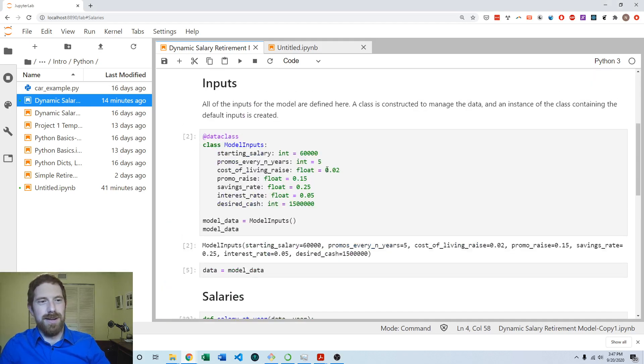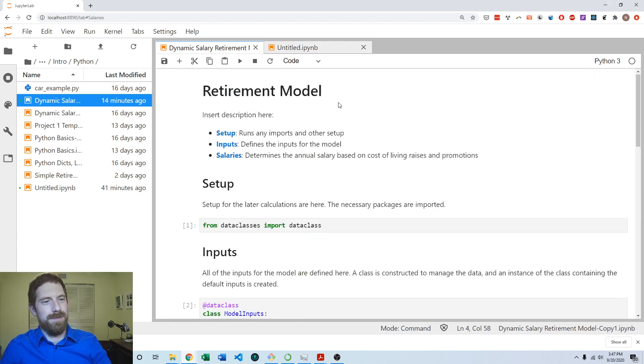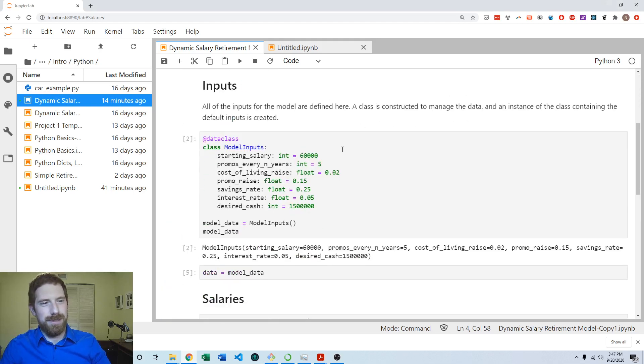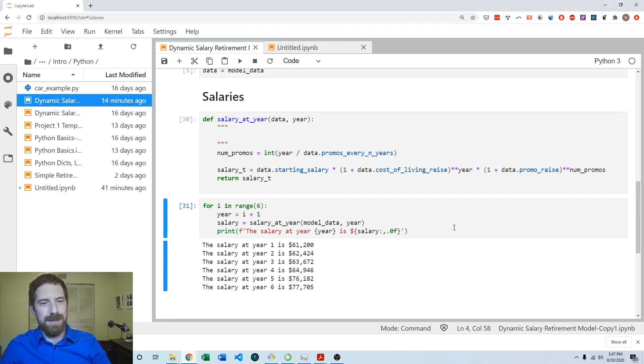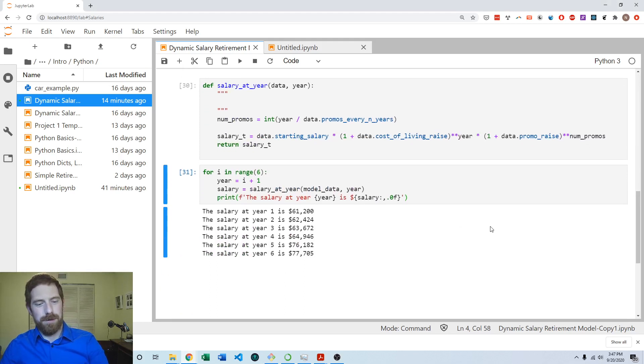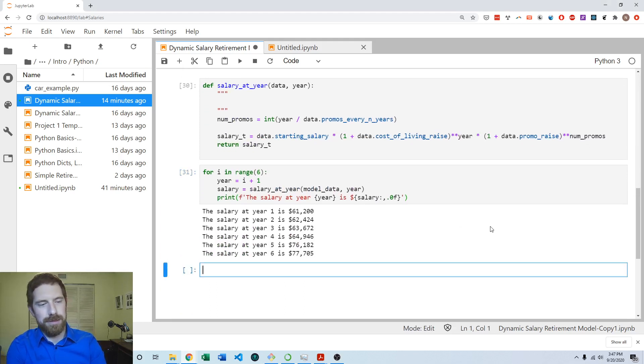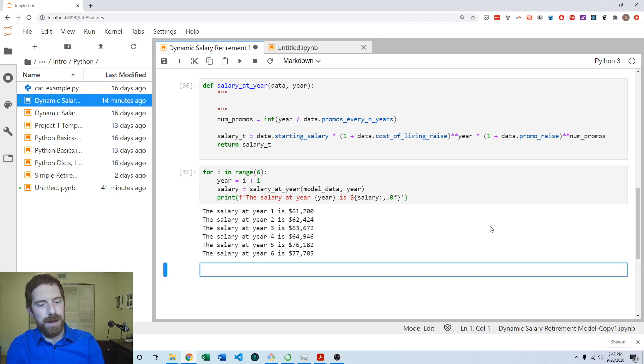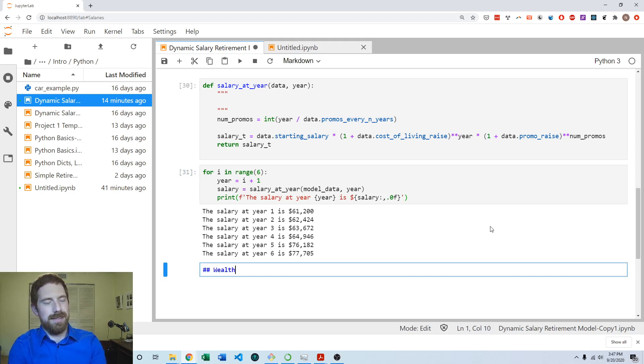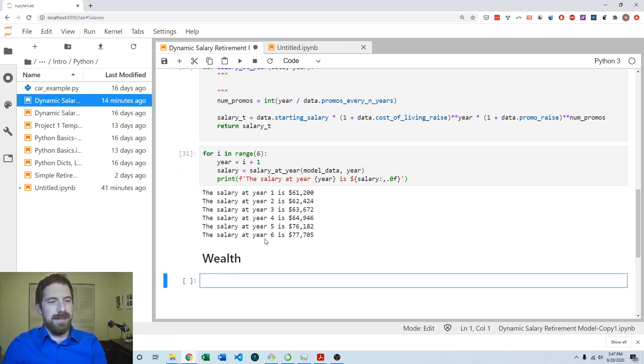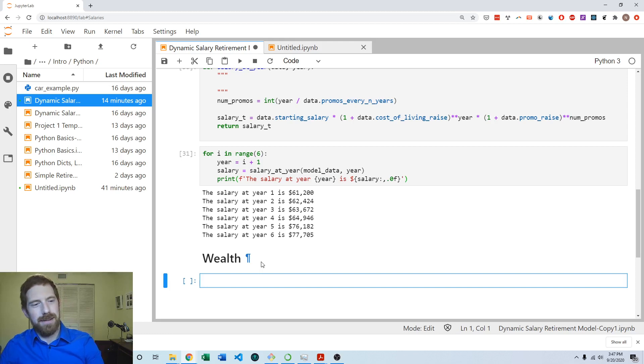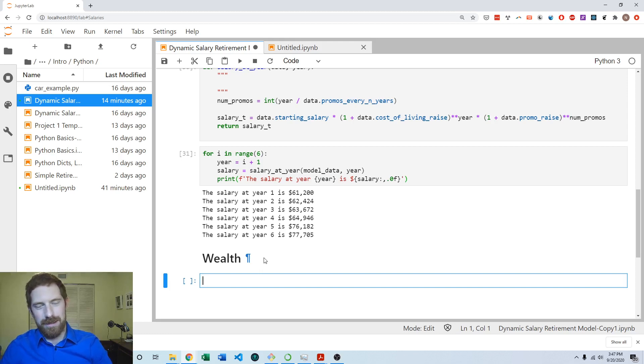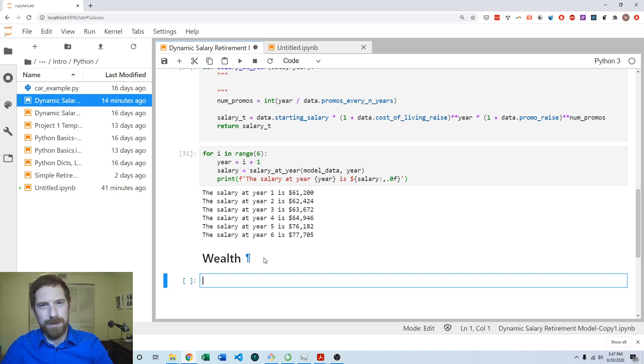So we already have this setup stuff at the beginning and then we have the salary section built out already. Now we're getting to the wealth portion of the model. So let's just like we did for salary, make a section and clearly differentiate this from the salary related code.